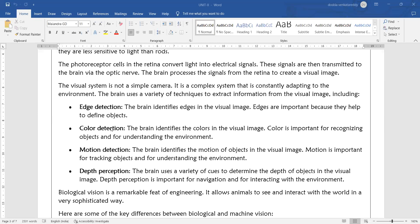The second technique is color detection. The brain identifies the color in the visual image. Color is important for recognizing objects and understanding the environment. For example, in a dark room, the brain processes what the eyes need according to the color situation.